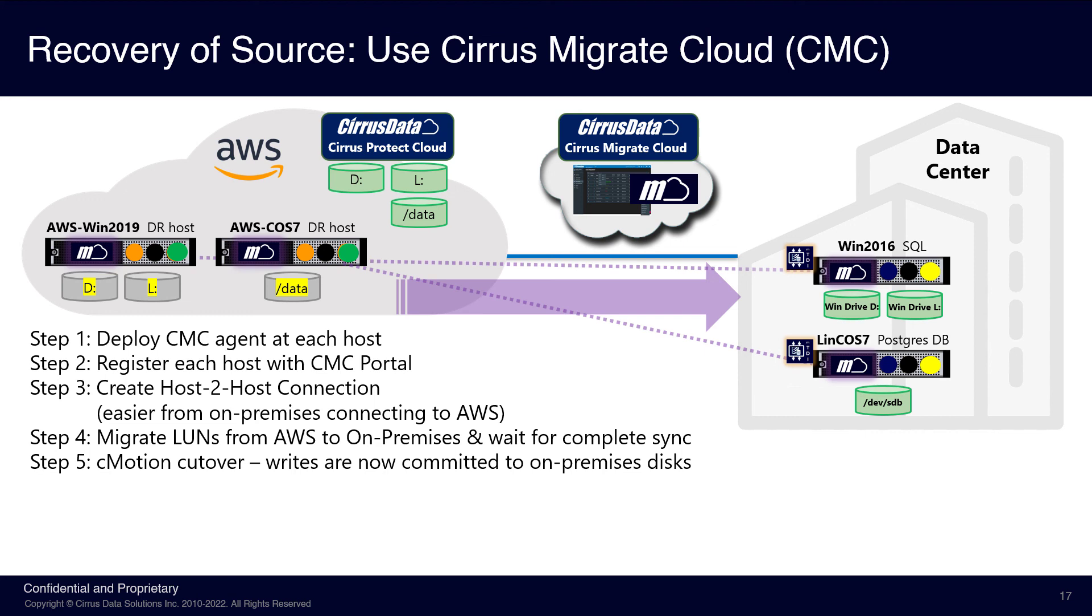The migration sessions are triggered to enter the CMotion state. In this state, IO at the AWS host is redirected to the destination disks. This makes the transition of workload back to the destination a well-coordinated event for all hosts and eliminates any unpredictable final sync of the disks.